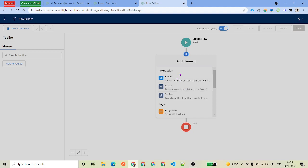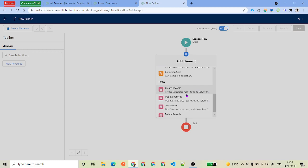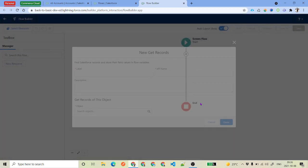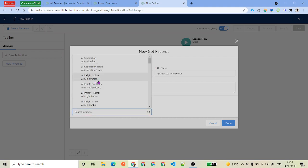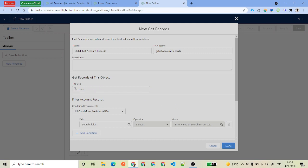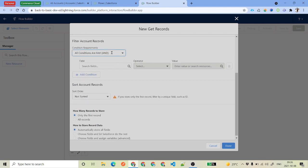The first thing we will do is get all the account records. Whenever you are getting a record from Salesforce inside a flow, you use an element called Get Records. Give the label — here I've used 'Get Account Records' — and select Account as the object. As soon as you select the object, it will ask for filters. We will select None.